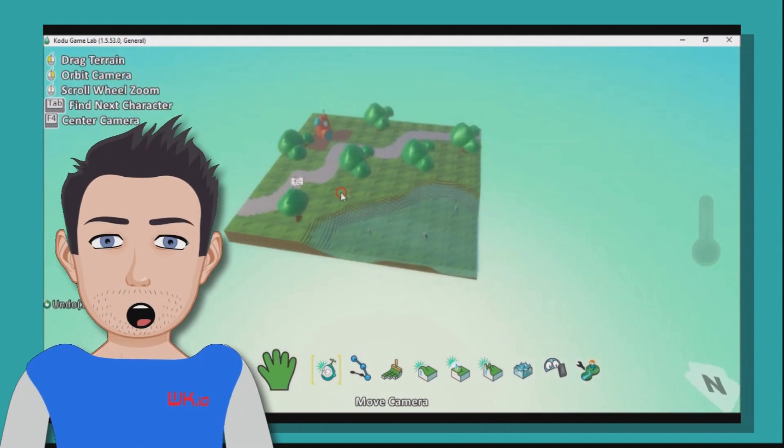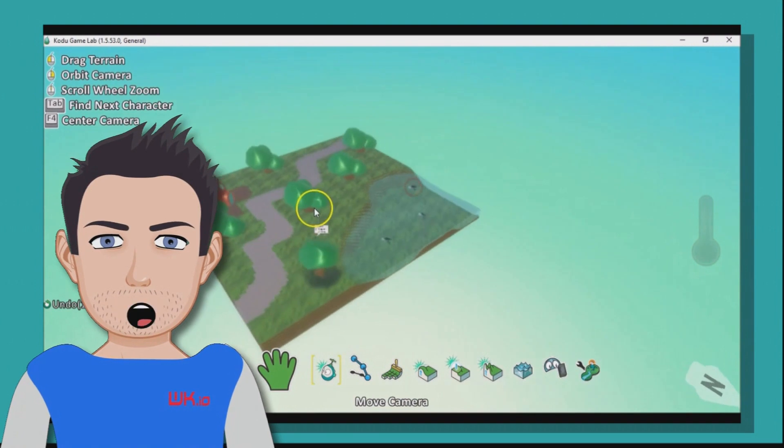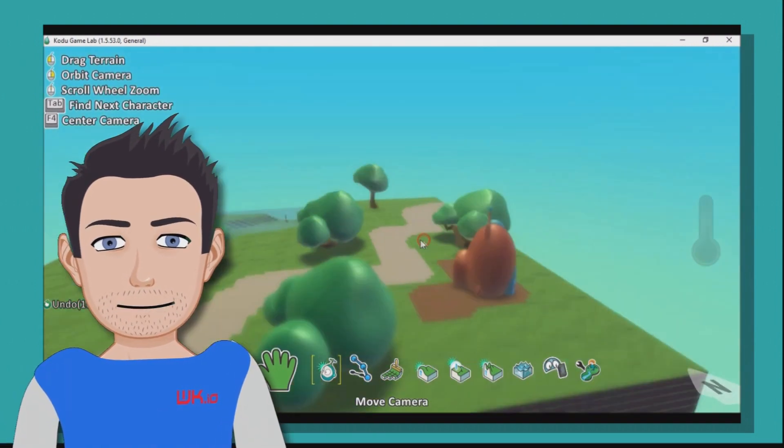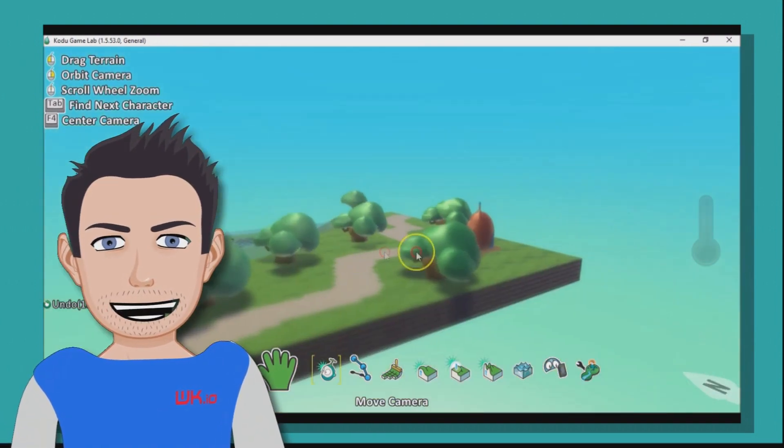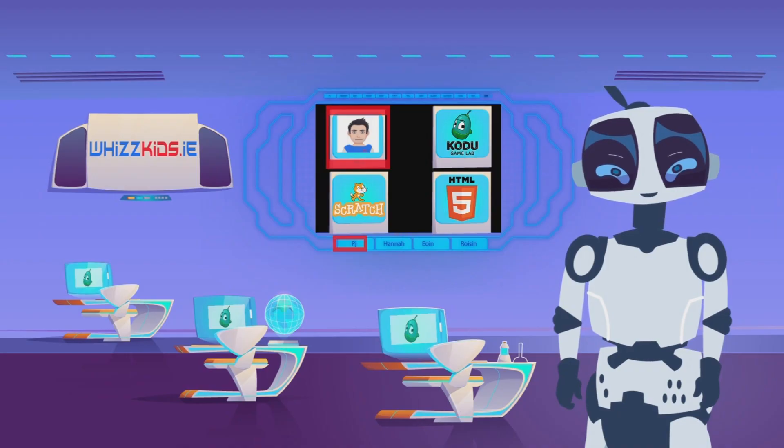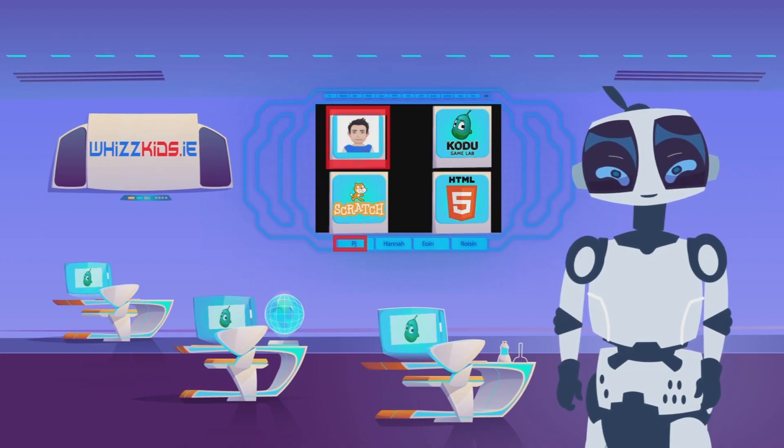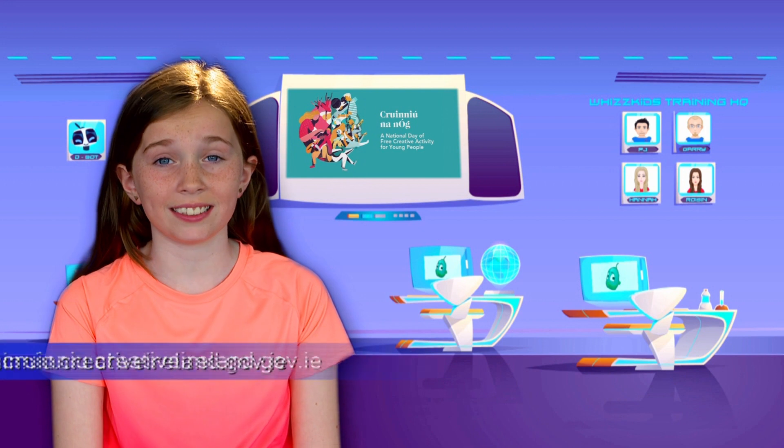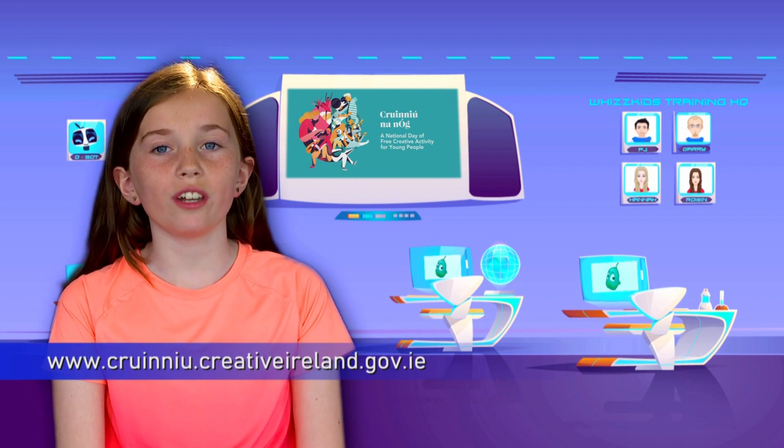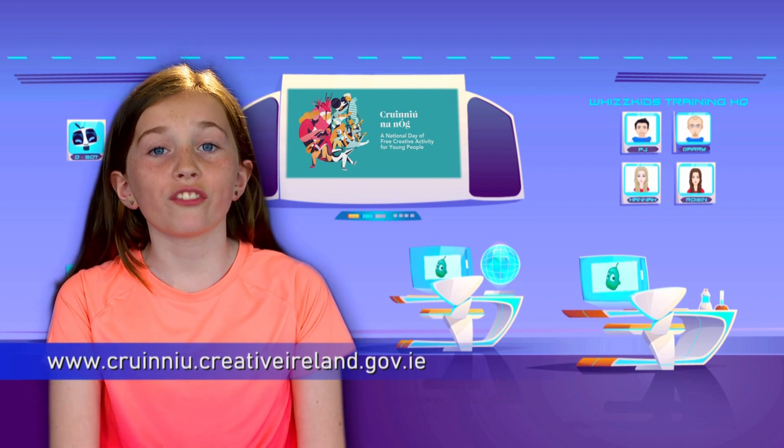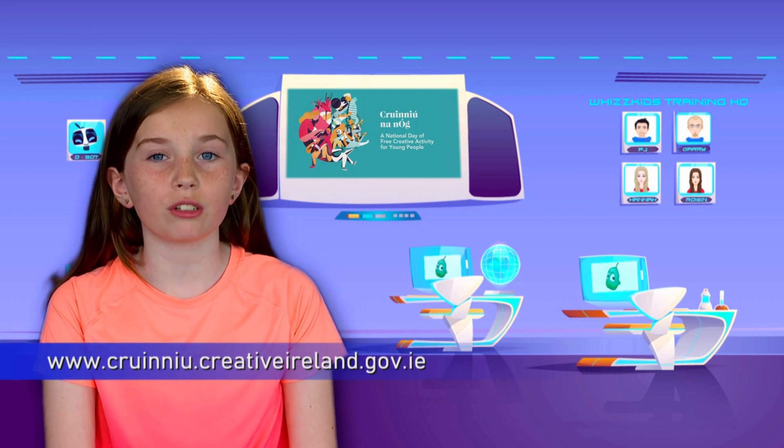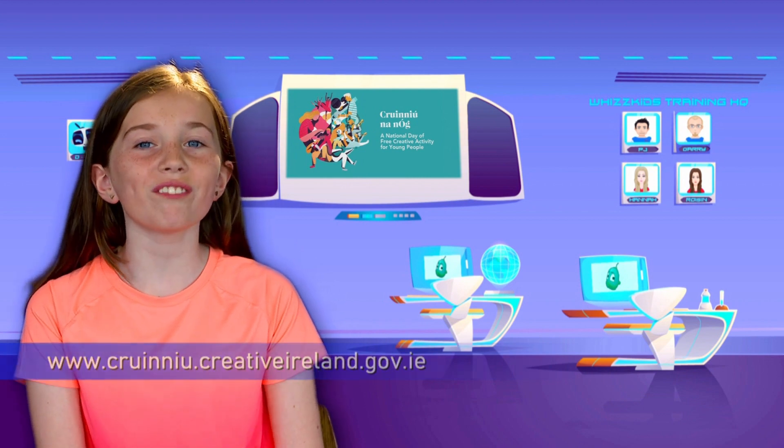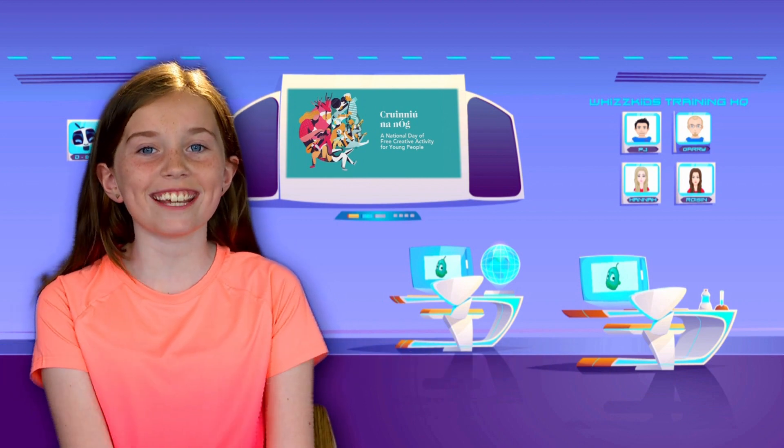So have a quick spin around our world here, and we have a pretty cool Kodu world here completed in just a few minutes. PJ is such a great teacher. I think that was an amazing lesson. Join us on the 13th of June for Crinny and Oak Day as we all go coding for Crinny.